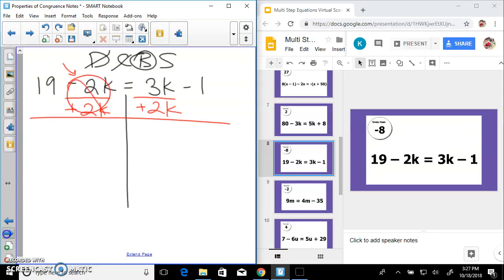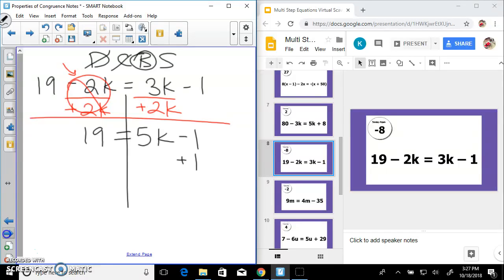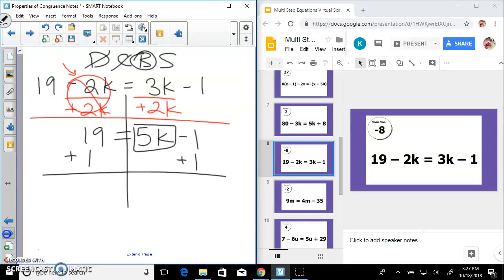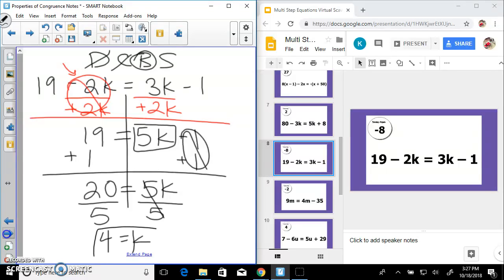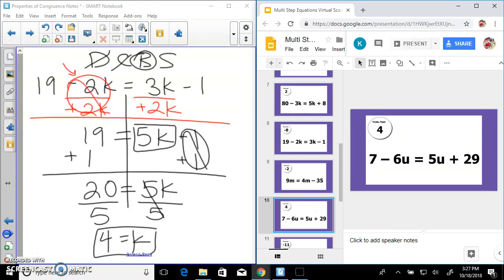That's a zero pair, and I have 19 equals 5k minus 1. We're going to add 1 on both sides: 20 equals 5k. Divide both sides by 5 and we have k equals 4. Let's find 4 — there it is.